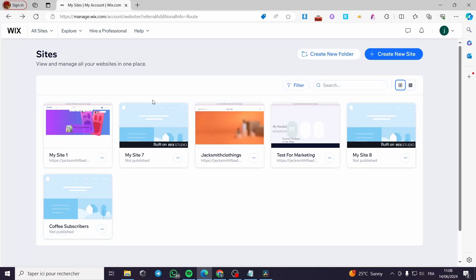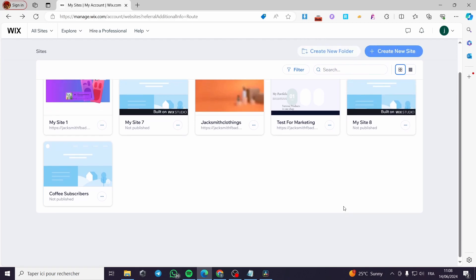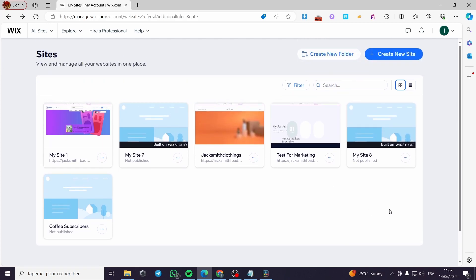How to create a vertical menu in Wix. Hello guys and welcome to this new tutorial. Today I'm going to show you how you can create a vertical menu on Wix sites. It is very easy and simple to do. All you have to do is to follow the tutorial from the beginning till the end and you will be good to go.